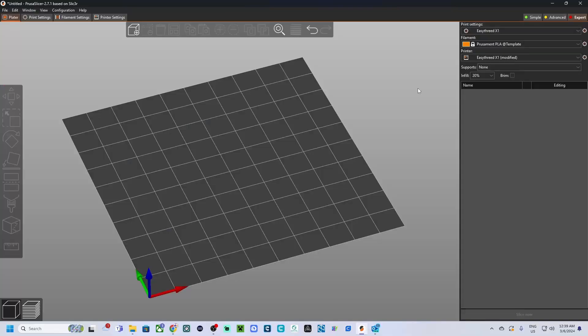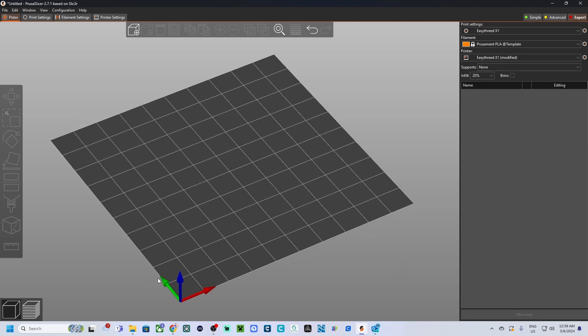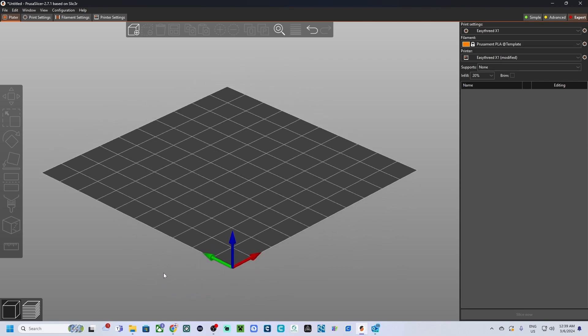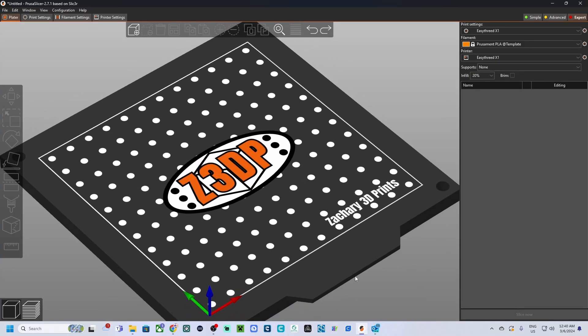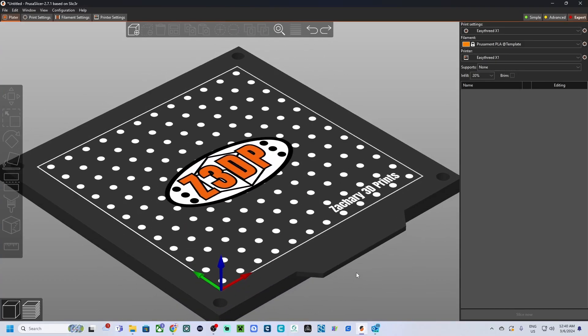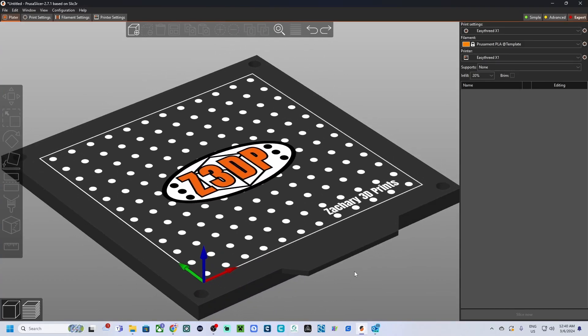You want to have your own special build plate for PrusaSlicer for your custom 3D printer? Well, in this video I'm going to show you two tools that can help you with your special custom build plate.